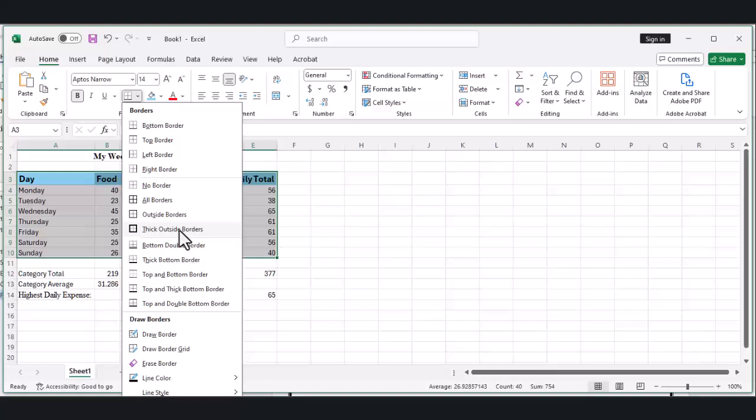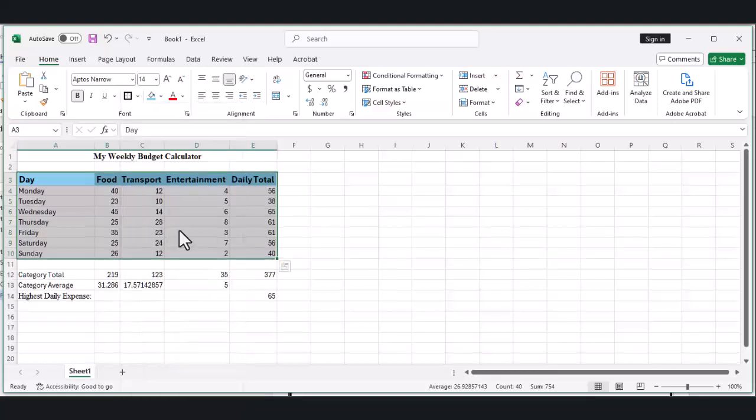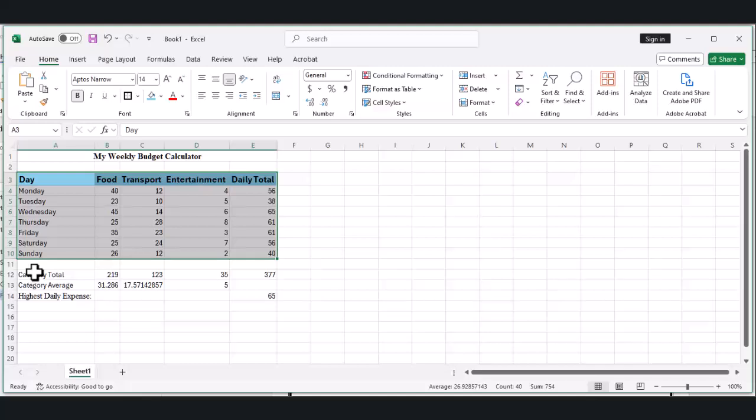Do the same for our summary section by selecting cells A12 through E14.